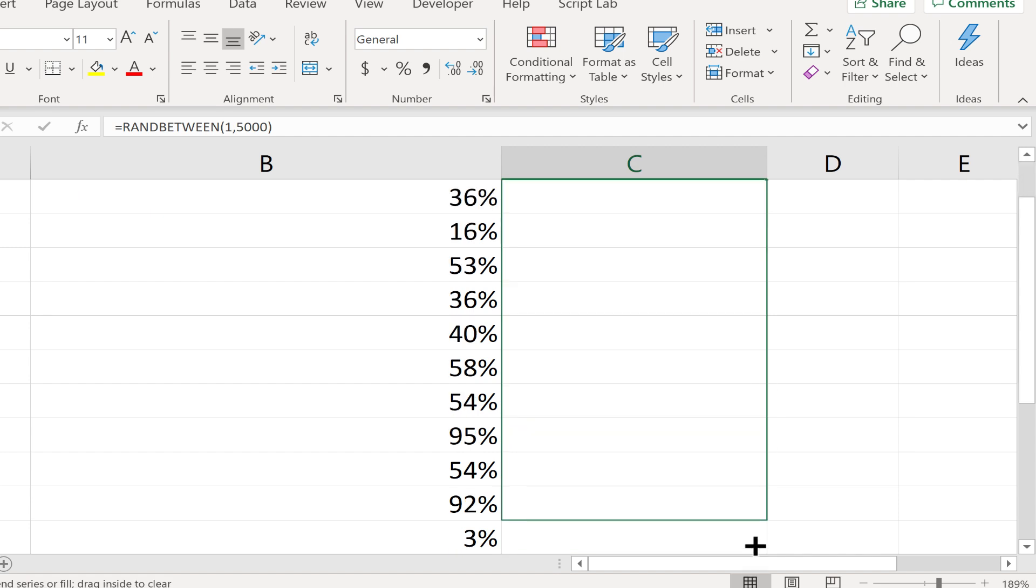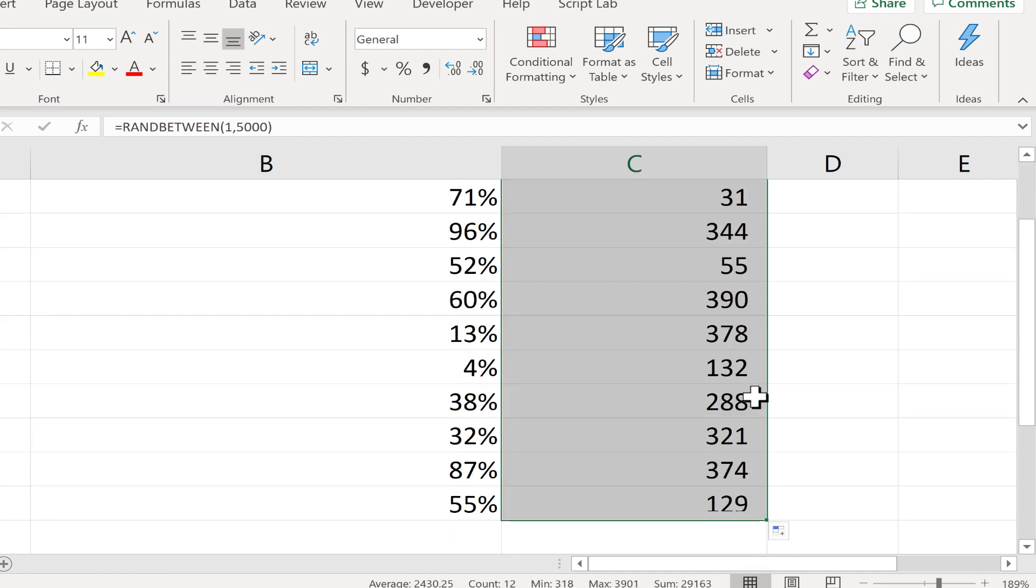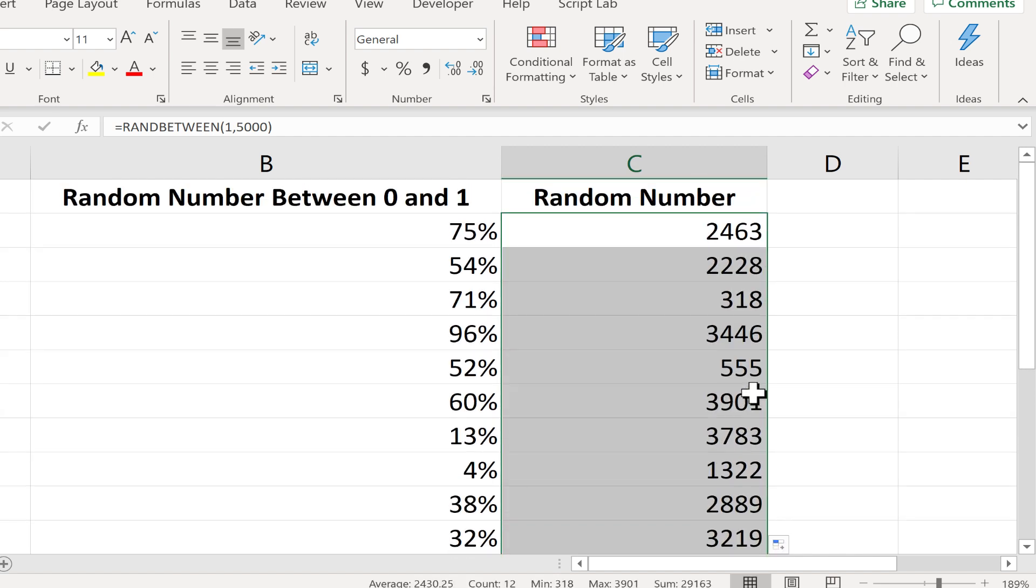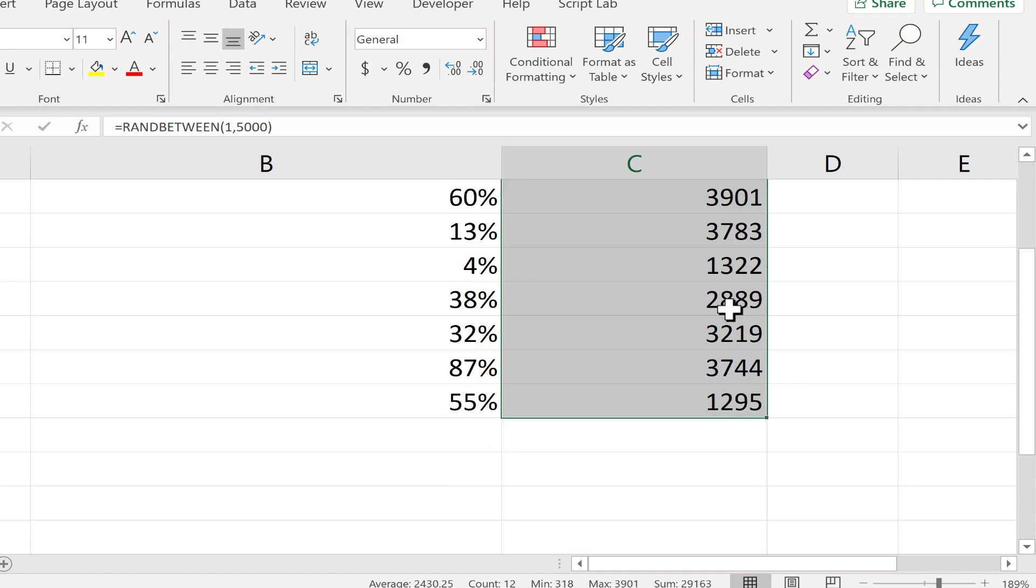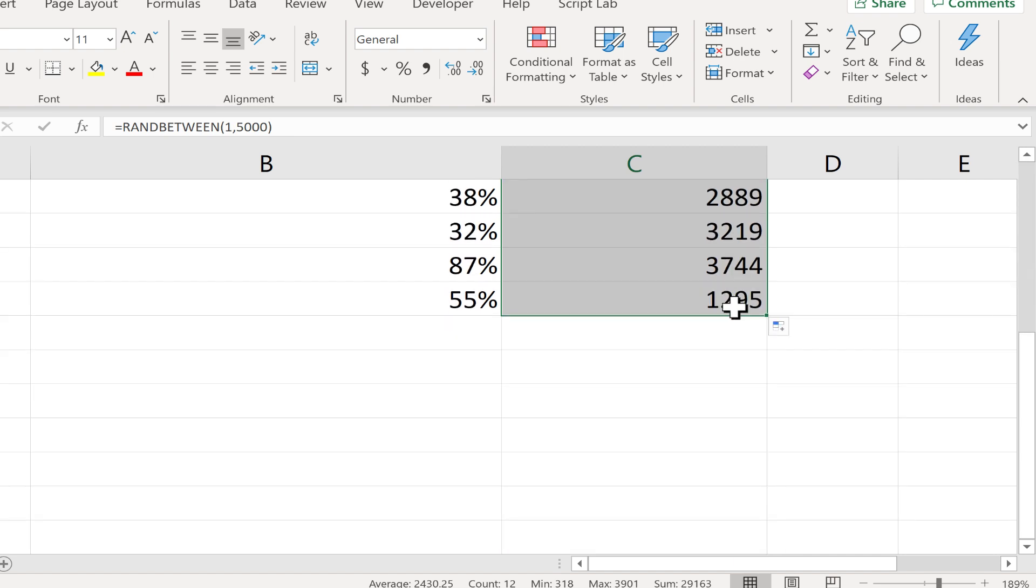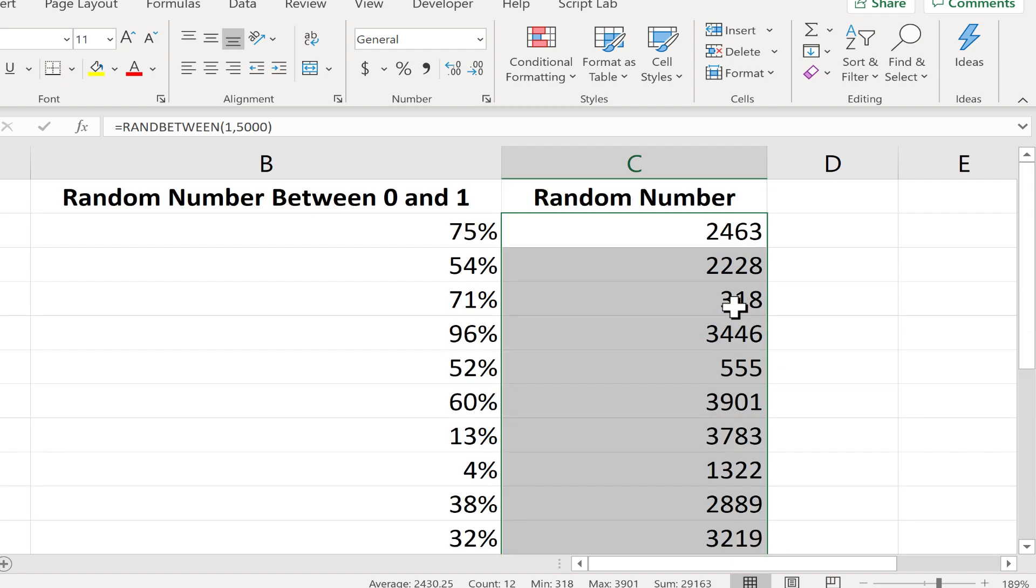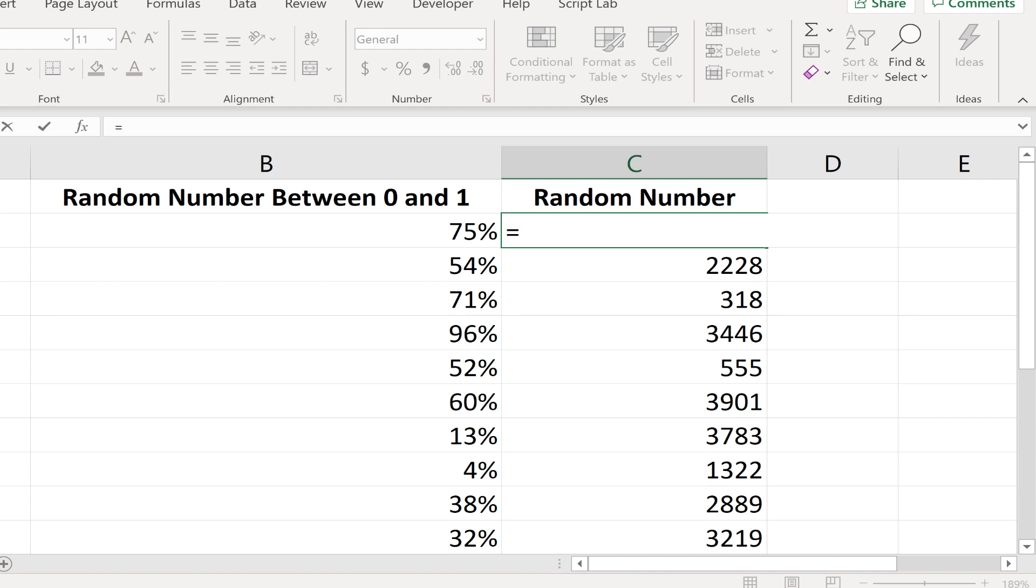Alright, now I can use the autofill handle to pull this down. And I'll get a series of random numbers. None of these are less than 0 and none of them are more than 5,000. To test this out to make sure it's really working,